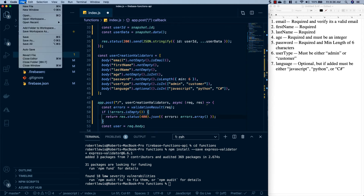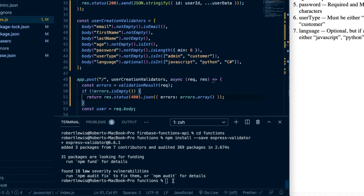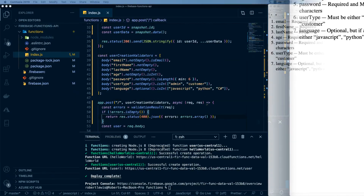We're going to come down to the terminal and run: firebase deploy --only functions. Once it's done deploying the functions I will be right back.